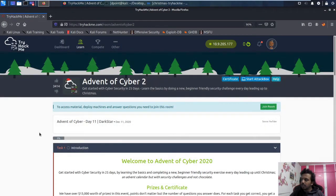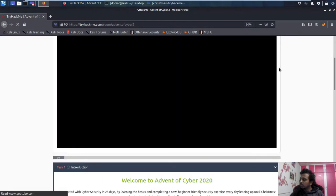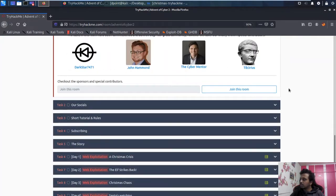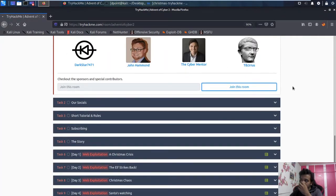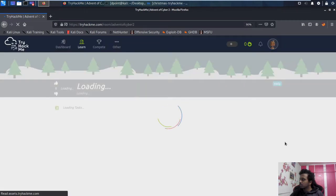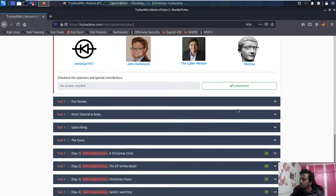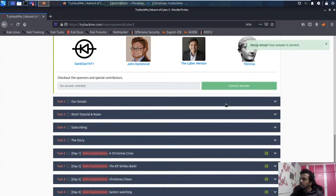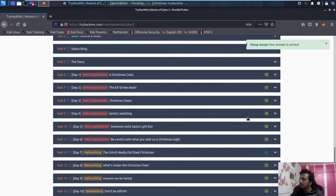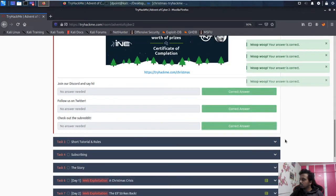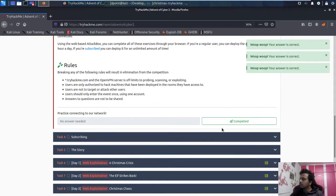Task one is just an introduction, so let's join the room. It loaded, and I joined. The second, third tasks are just about connecting to social media handles if you haven't already.